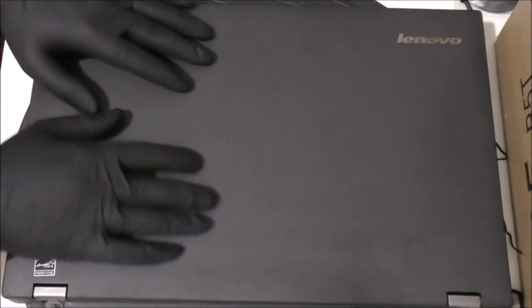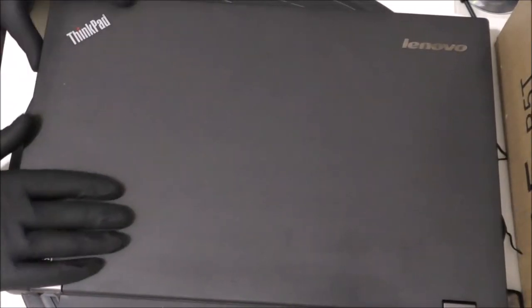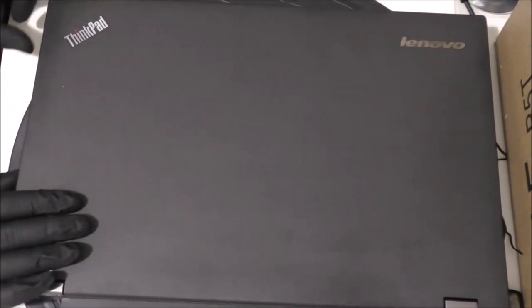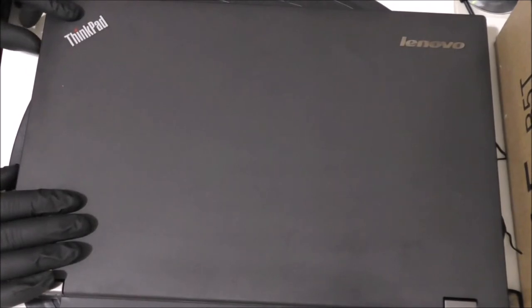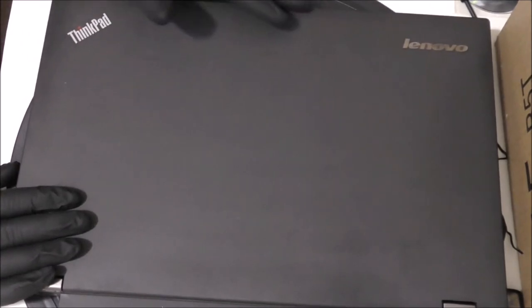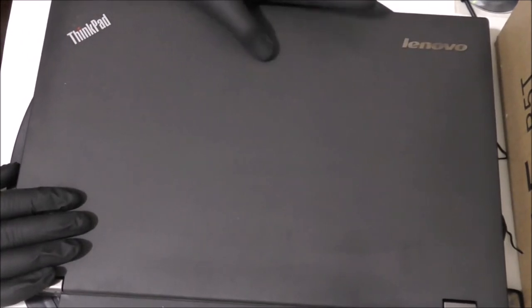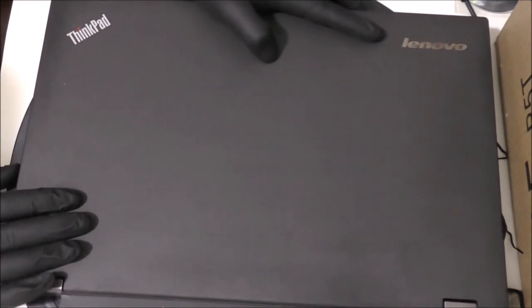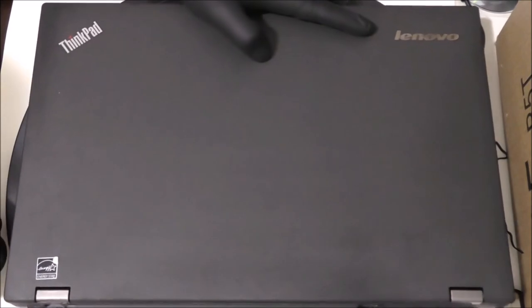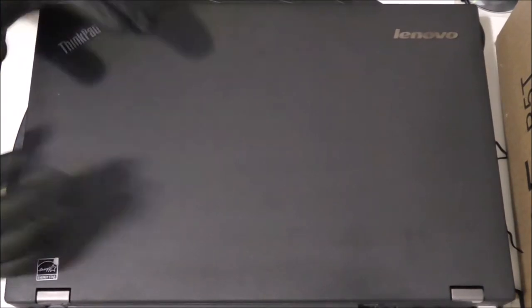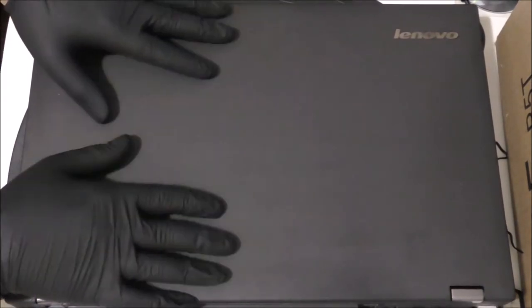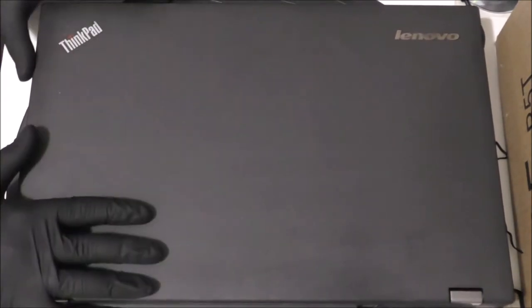Hello everyone and welcome to US Computer Solutions. My name is Joey. Today I'll be showing you how to replace a hard drive for a Lenovo T540P ThinkPad. Alright, let's get to it.